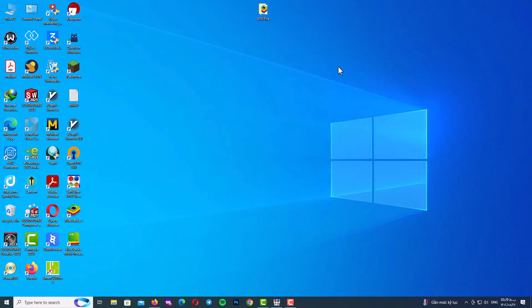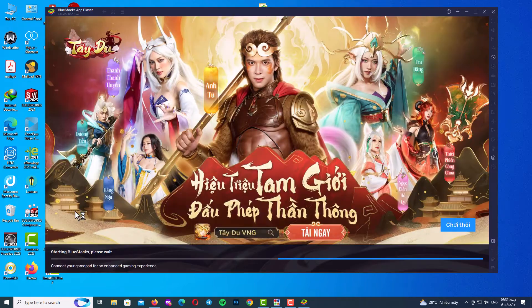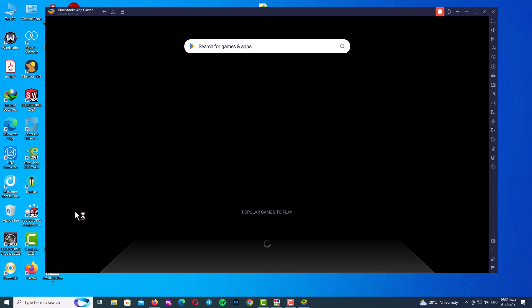After checking your internet connection and running a VPN, open BlueStacks version 5 again. Double-click on it and wait for the program to finish loading completely. Now you can see the interface of the program.